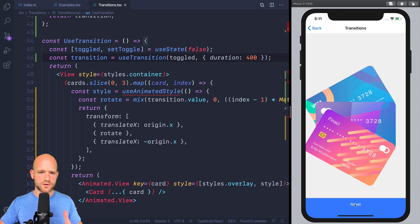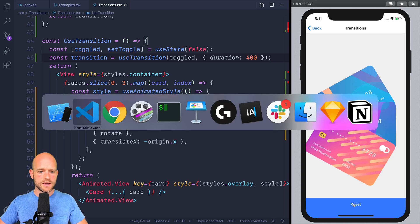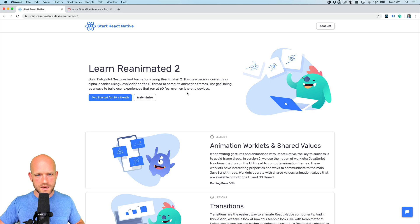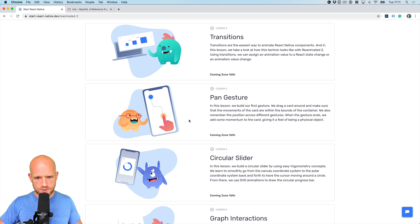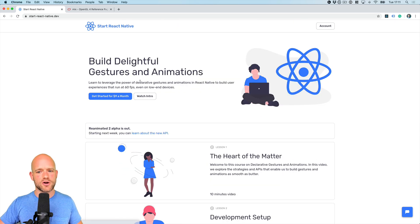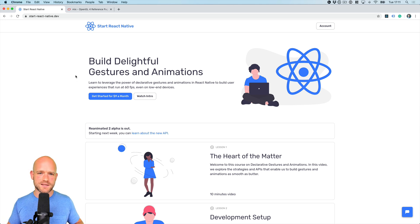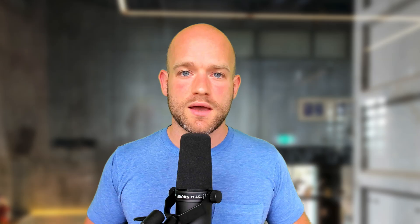I hope you guys enjoyed this example on transitions with Reanimated 2. If you're interested to learn Reanimated 2, I have videos on this topic coming up next week. You can brush up on Reanimated 1 at startreactnative.dev. If you're interested to learn the fundamentals of gestures and animations in Reanimated 2, I really hope you will check it out. I'm really looking forward to talking to you soon. In the meantime, happy hacking.